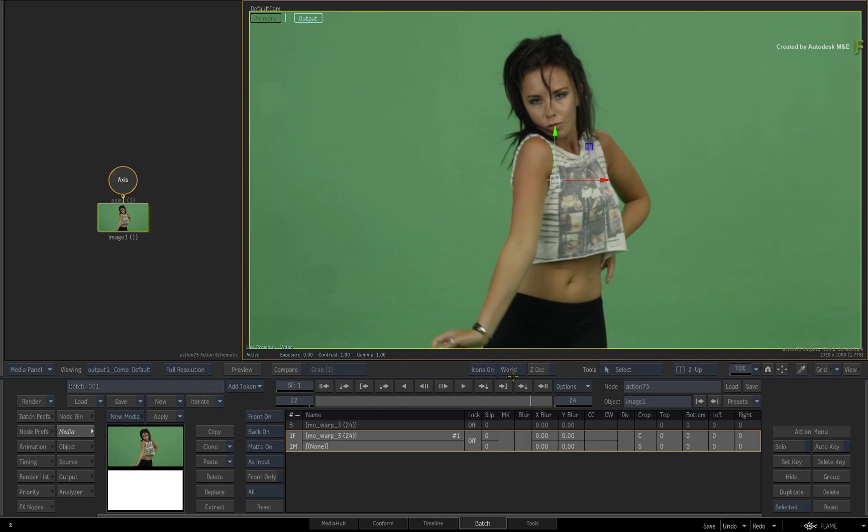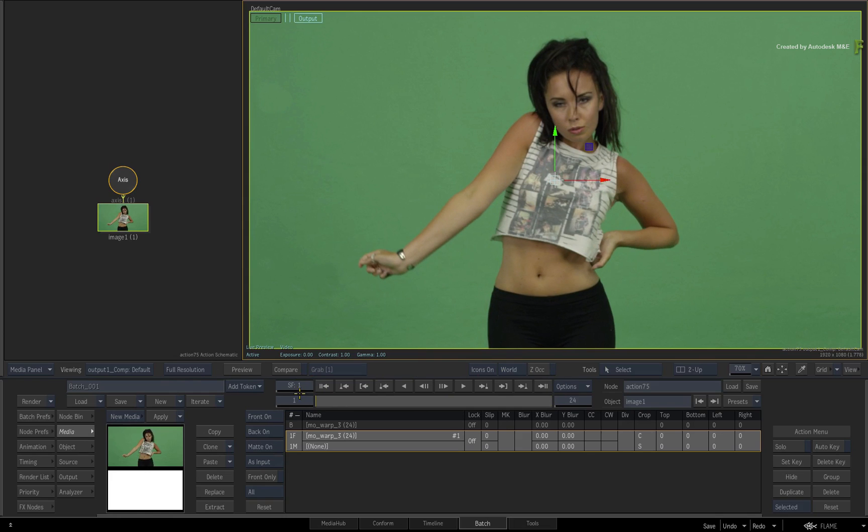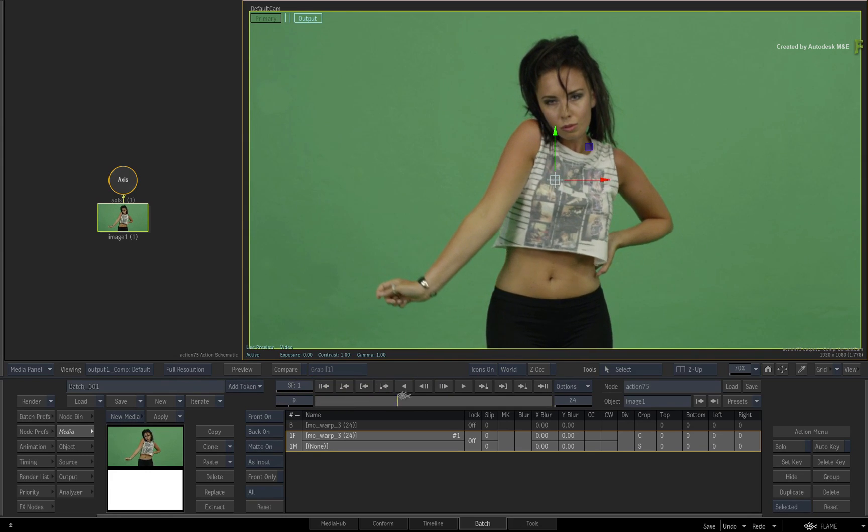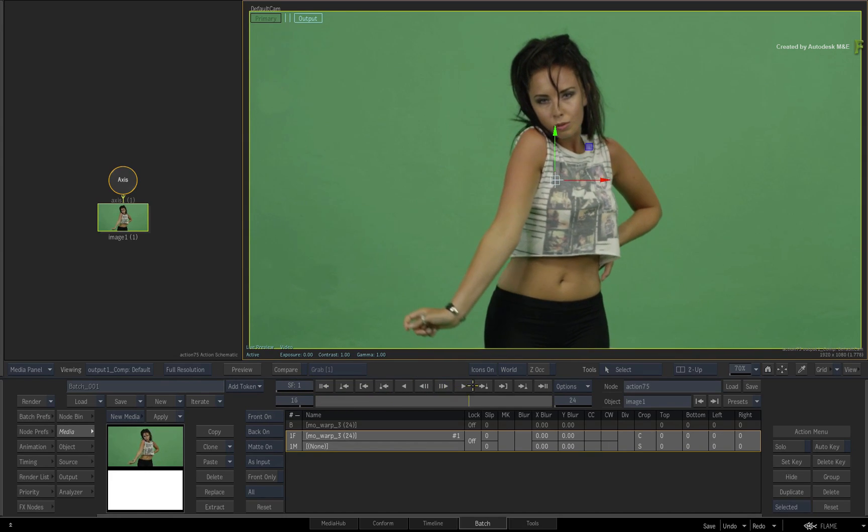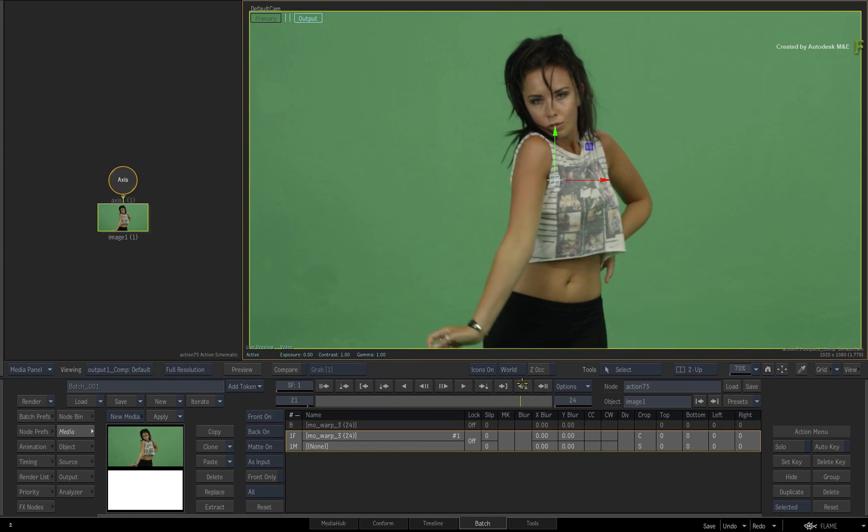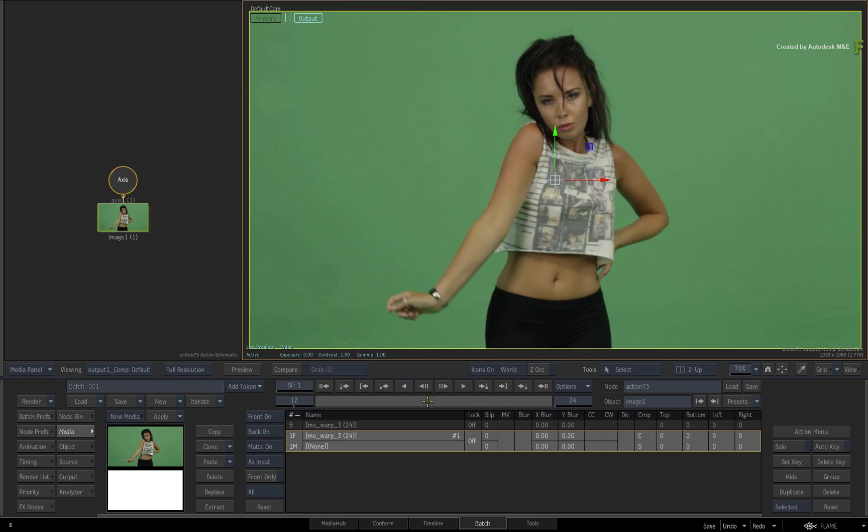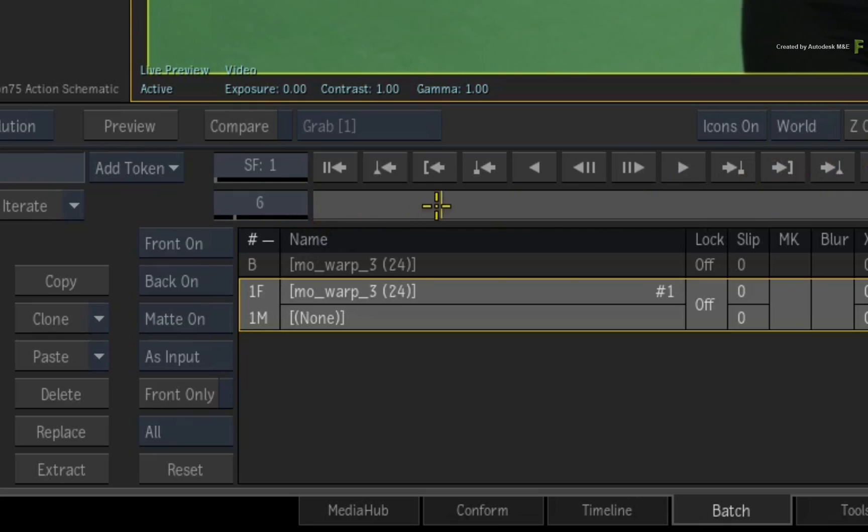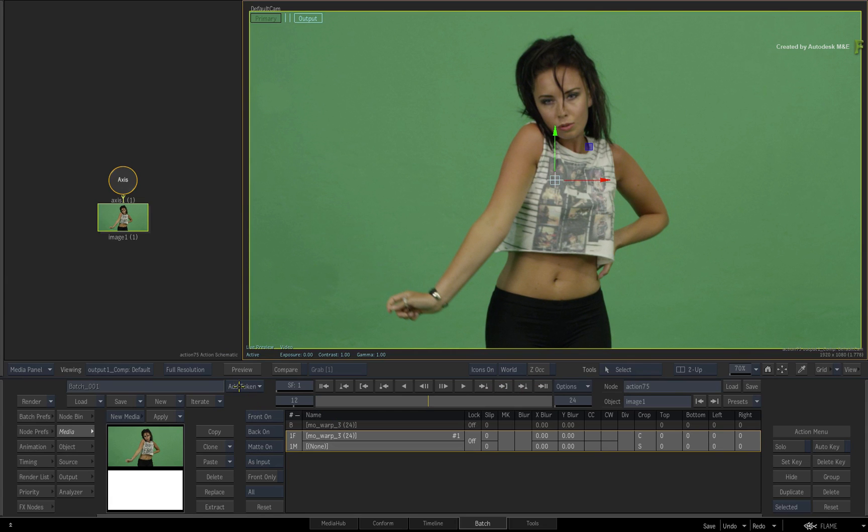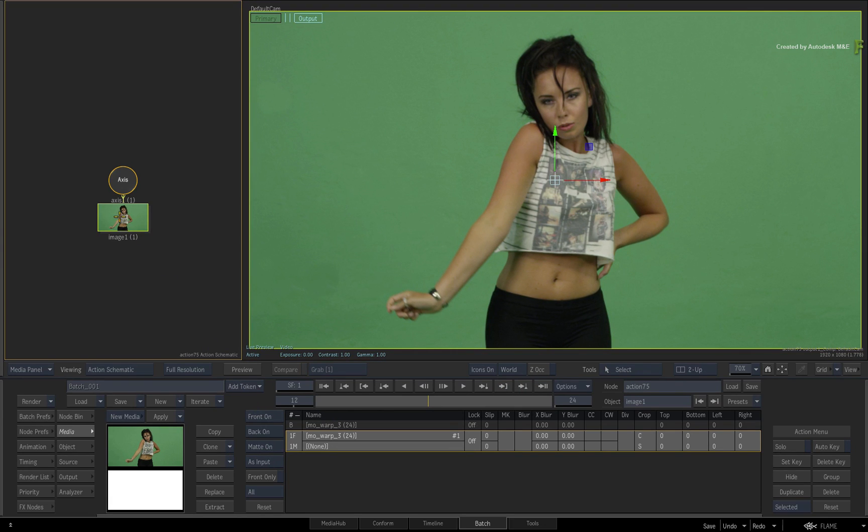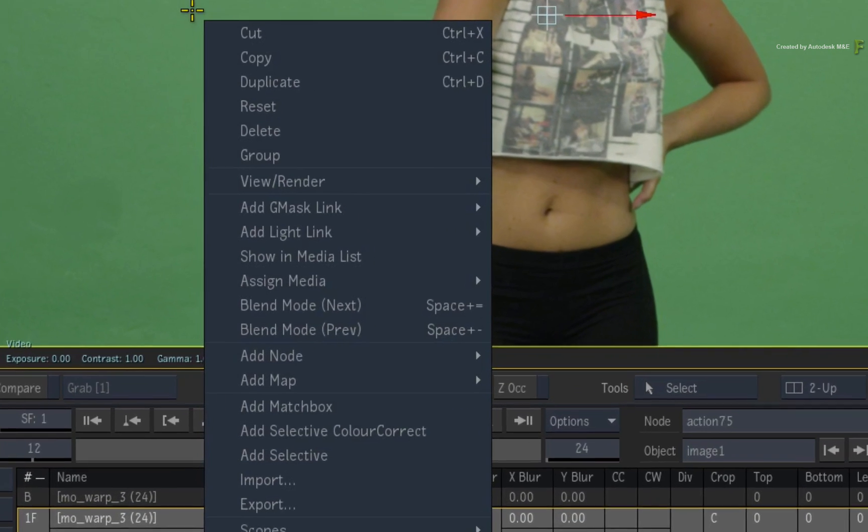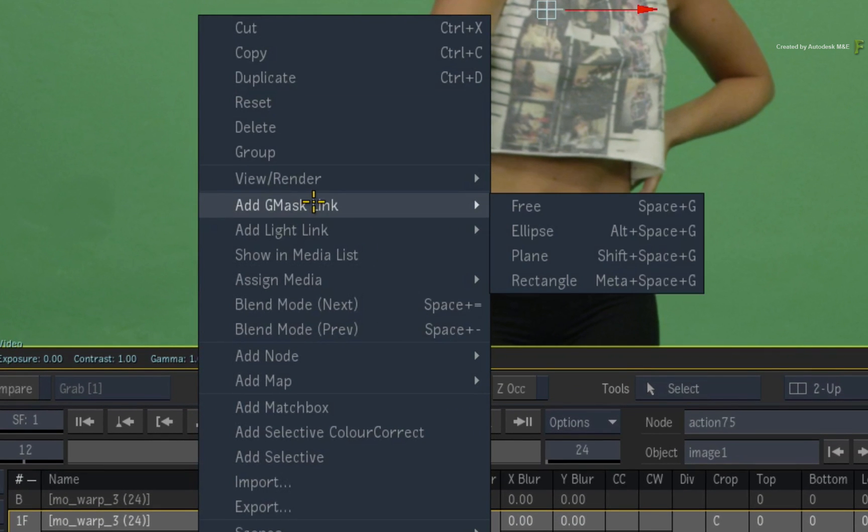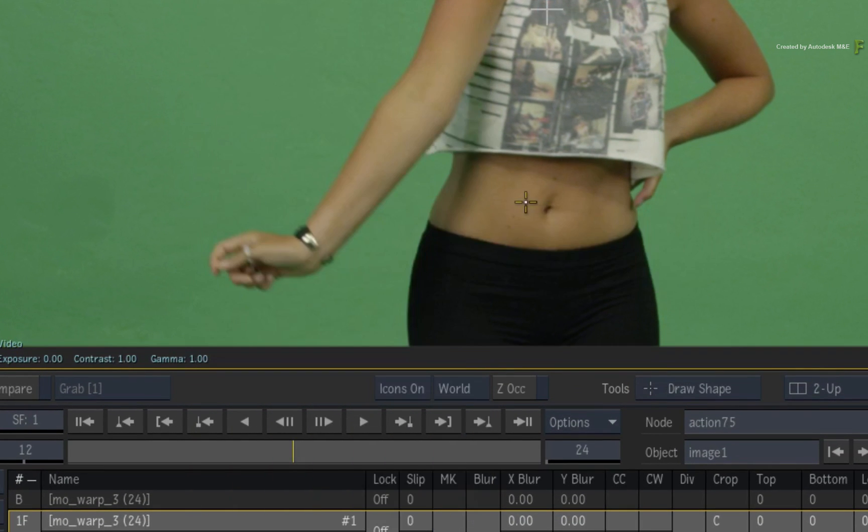So let's start off by masking a single frame. Now let's say for argument's sake that the best frame to roto is frame 12. So ensure the time-bar is positioned on frame 12 and select the surface object. Call up the contextual menu over the image and choose ADD GMASK LINK and choose FREE.